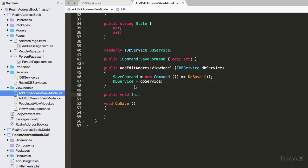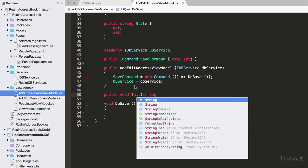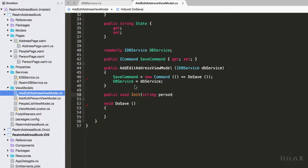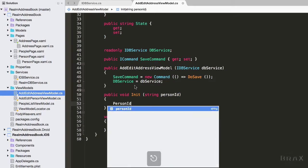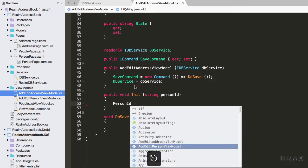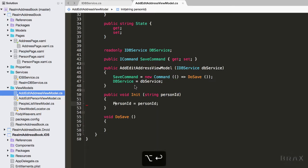Next we're going to create an initialization function, or an init method, where we're going to pass it the person ID and we'll use this person ID later in our do save method.